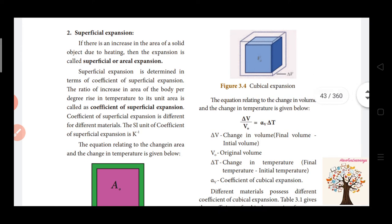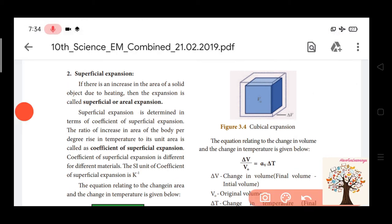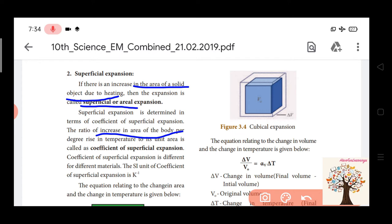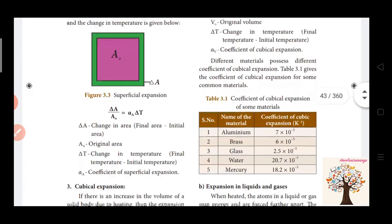Superficial expansion is the expansion of the area of a solid object. When we heat a solid object, its area expands — this is called superficial or aerial expansion. The coefficient of superficial expansion is the ratio of increase in area of the body per degree rise in temperature. Increase in area is delta A, divided by original area A0, equal to alpha A into delta T.